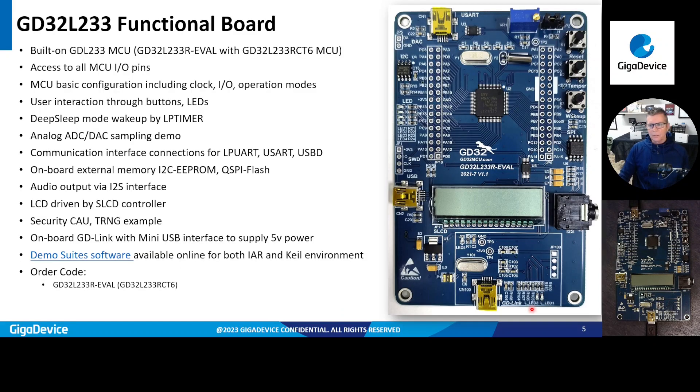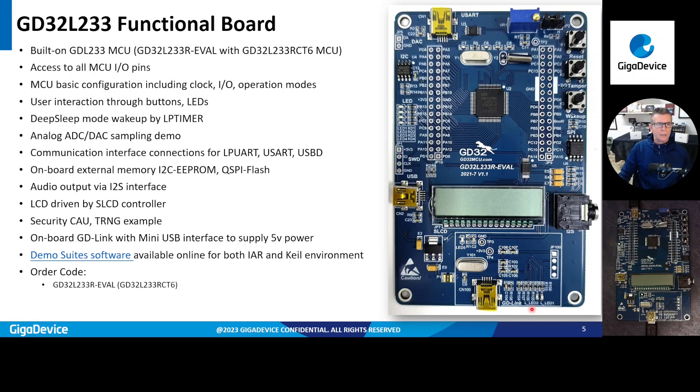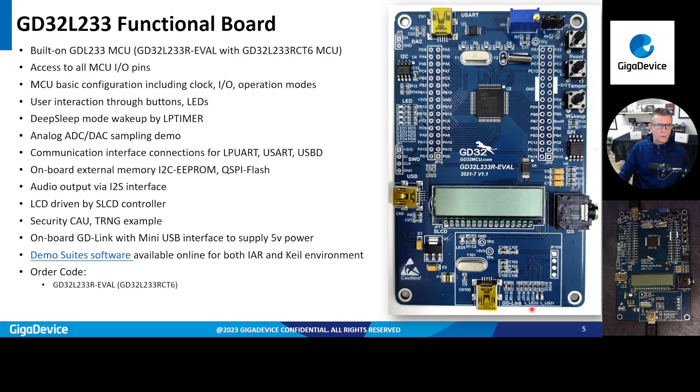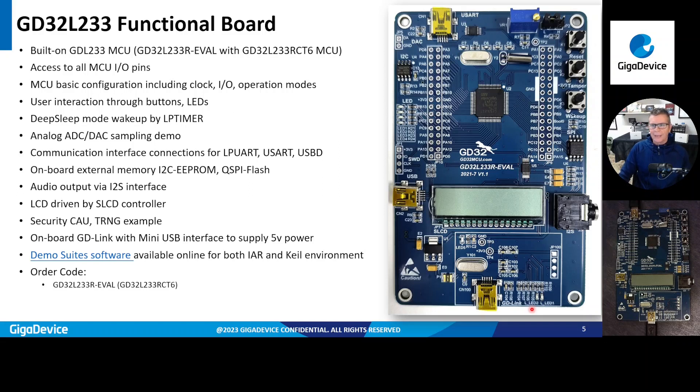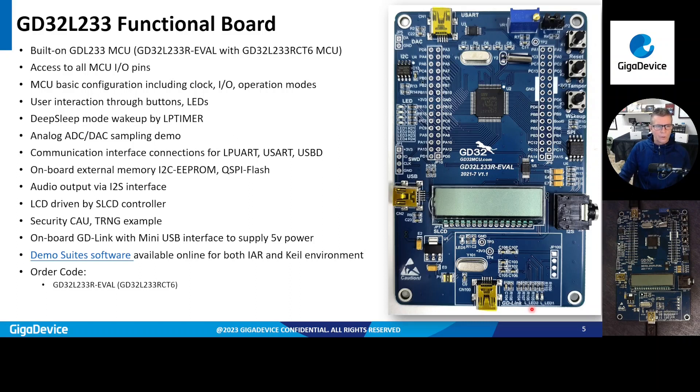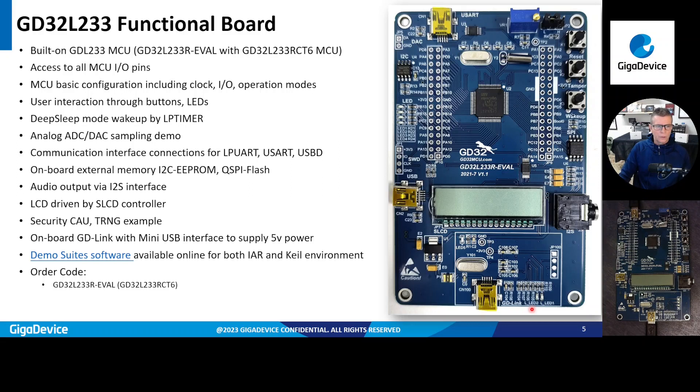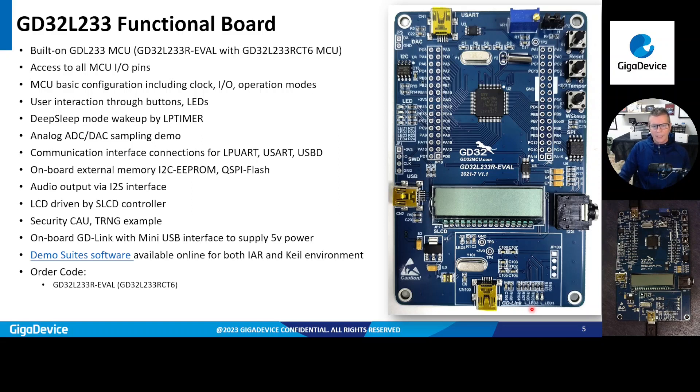So this is an overview of the evaluation kit. Again, it's using the L233. You have access to all the MCU I/O pins. There's also includes basic configuration, including clock I/O nodes. There's LEDs. There's also ADC DAC input output. There's onboard internal memory, I2C EEPROM, QSPI Flash on there as well. There's also an LCD driven by the SLCD controller. There's also examples for security using our cryptographic acceleration unit. So there's also a demo suite of software that's included for IAR and Keil. Now, you can import these demo suites into the Embedded Builder tool as well.